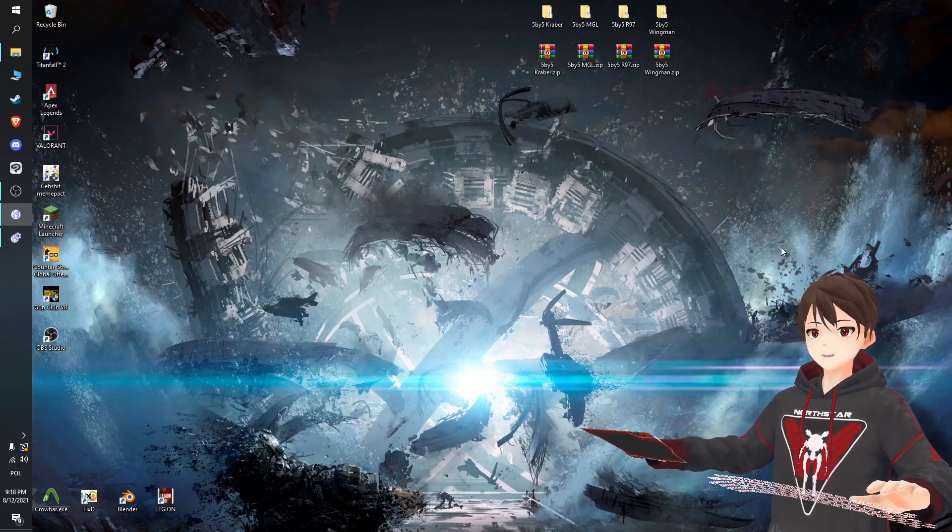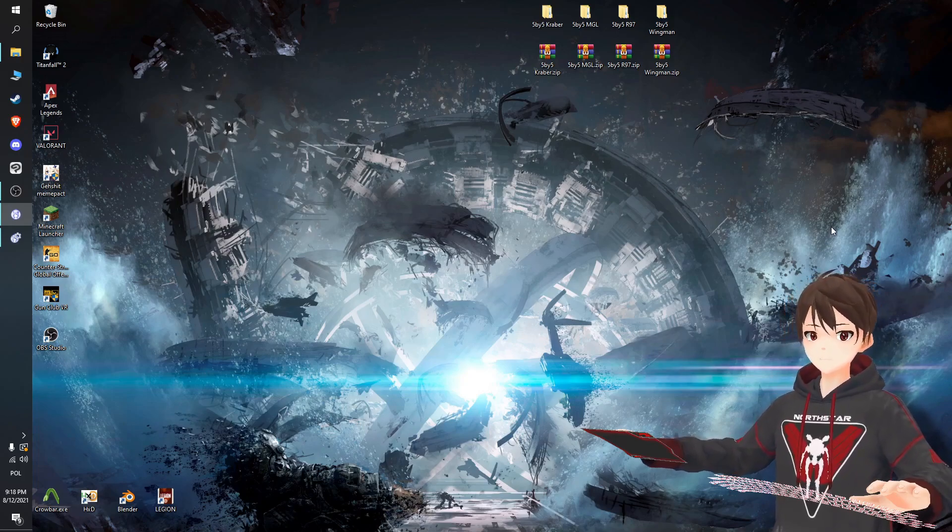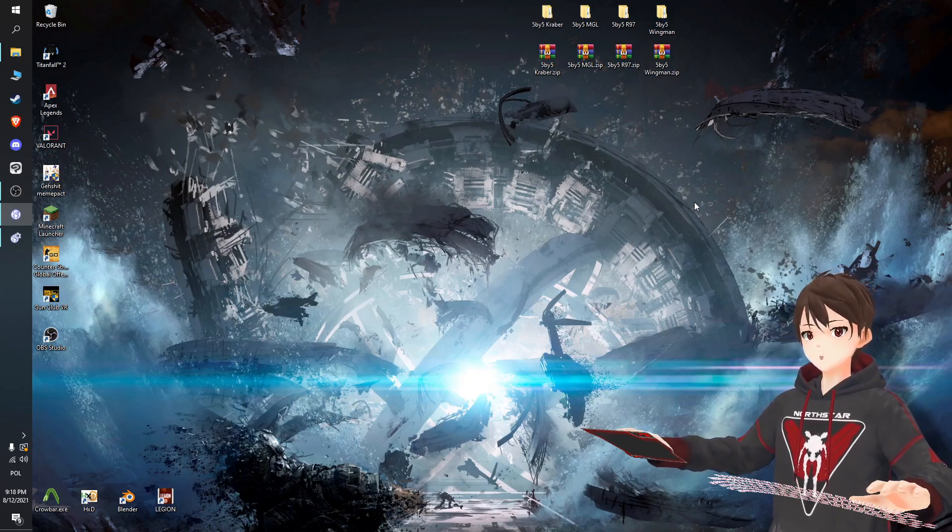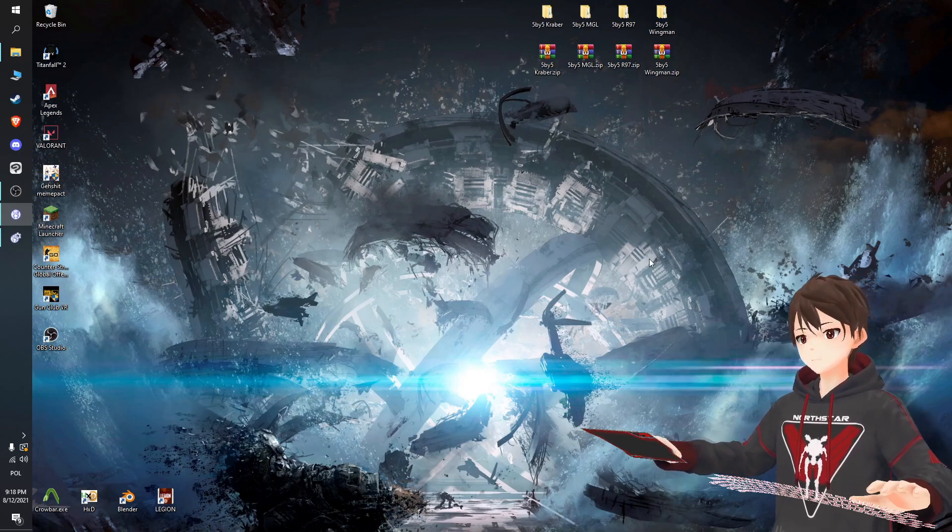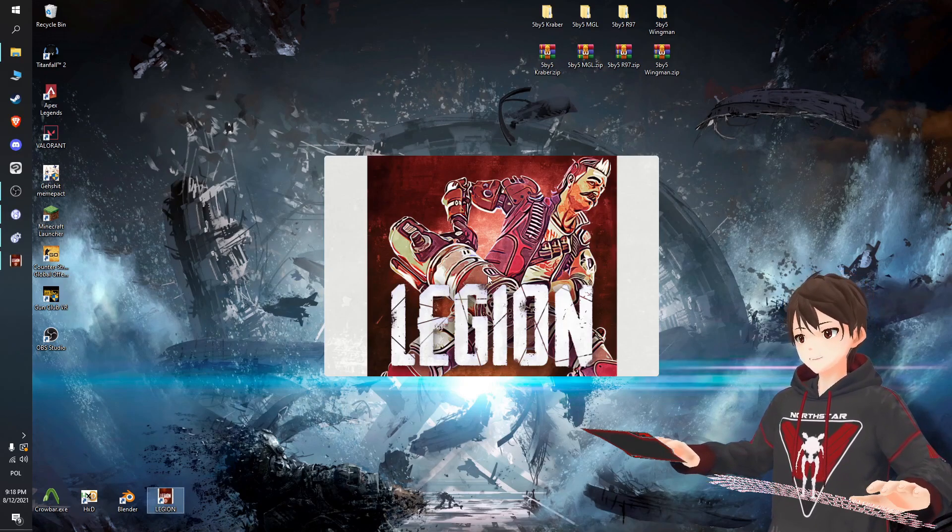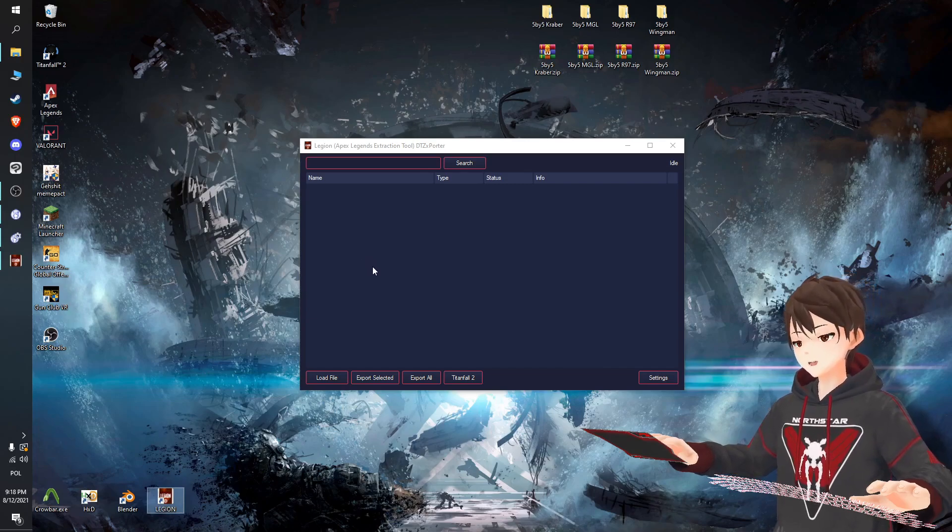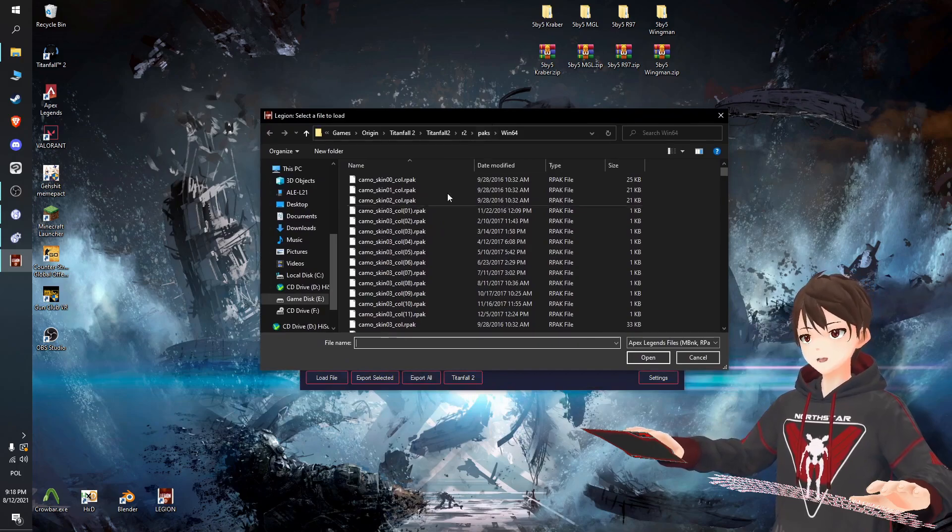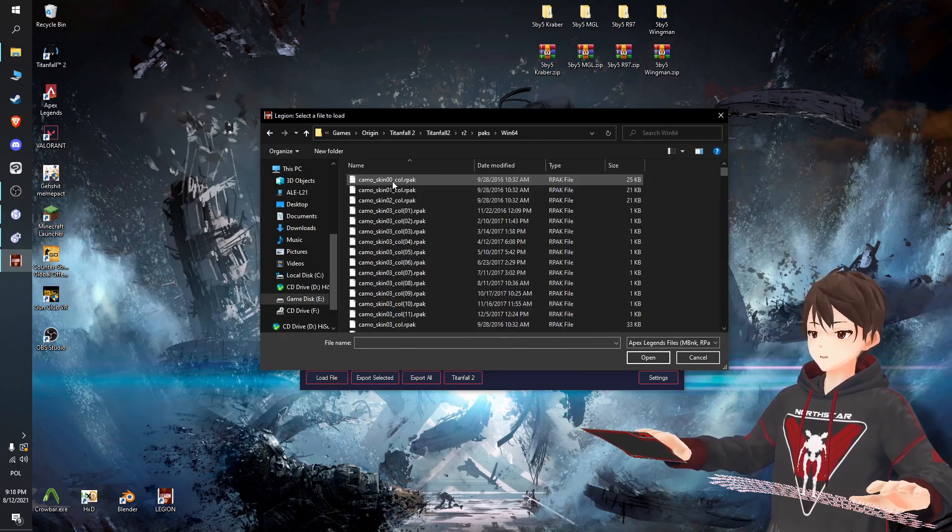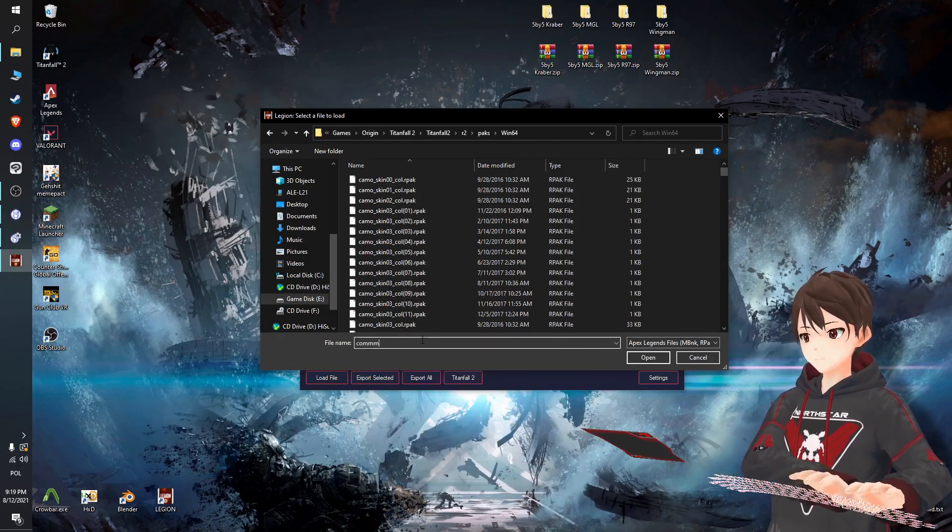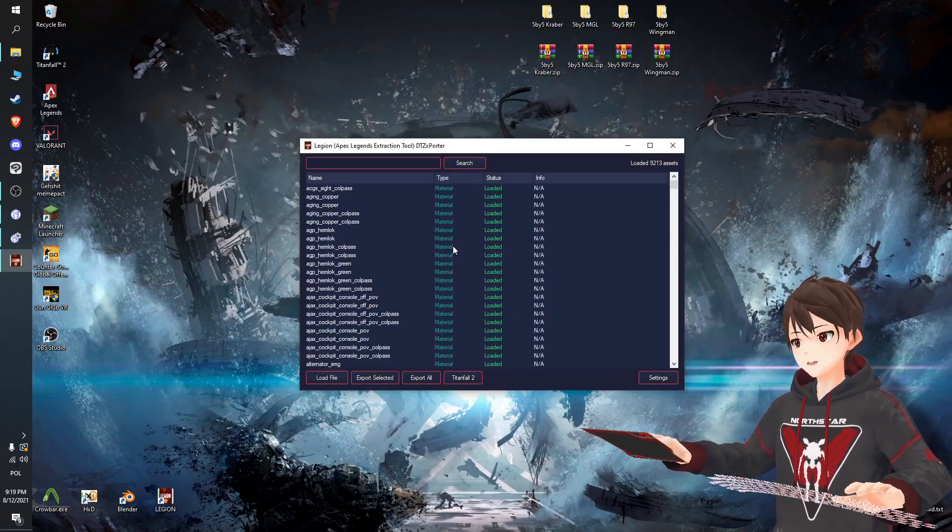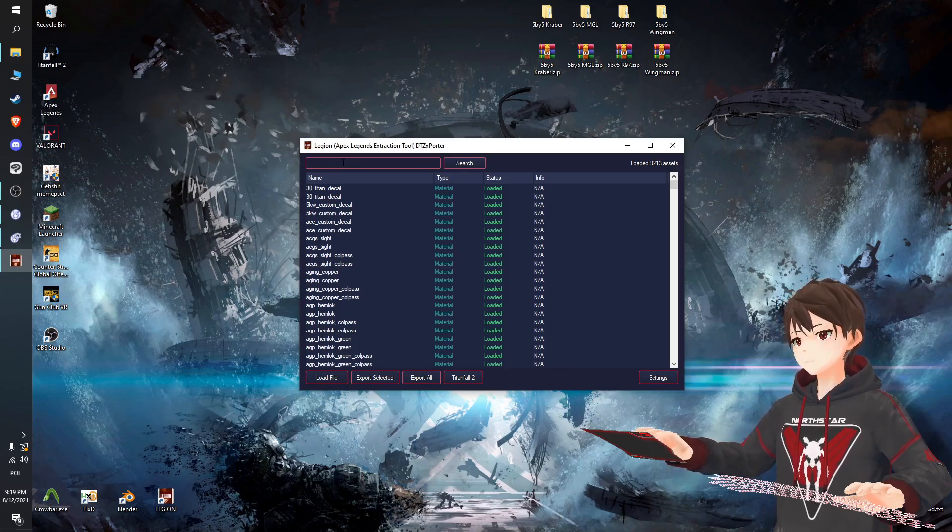So that's what I'm going to show today. We're gonna make our own skin and install it into the game. You need two things from the game: the model and the base texture. For that we are going to use Legion, an asset extractor meant for Apex but it works with Titanfall 2 as well. You need to load the file, and here you are in your Titanfall directory under r2/packs/win64. Here you need to find the common_r.pack and open it.